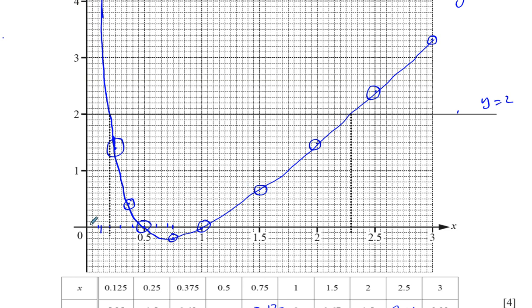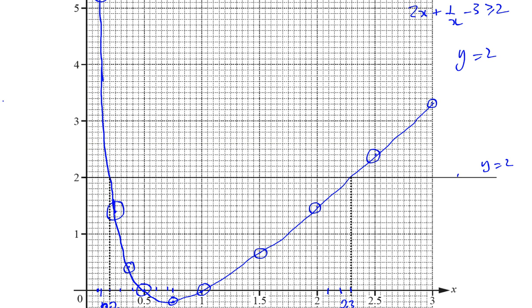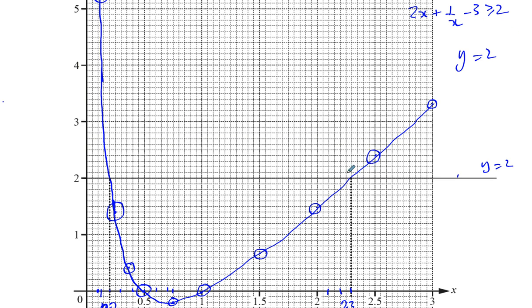So what's that point? That's 0.1... 0.2 — that's 4 squares: 1, 2, 3, 4 — so that's 0.2. And here you've got 2, 2.1, 2.2, 2.3 — so that's 2.3. So that's where y equals 2 and the graph 2x plus 1 over x minus 3 intersect. But the question is asking us to find when this graph is greater than y equals 2 — that's when it's above it. This graph starts becoming above y equals 2 at x equals 0.2.